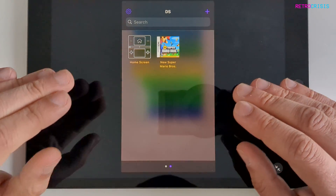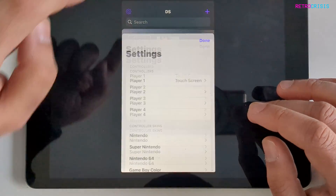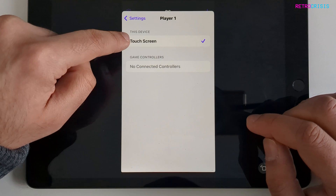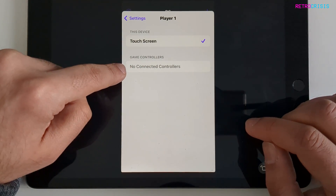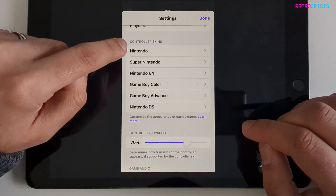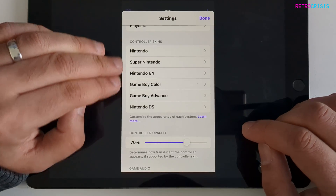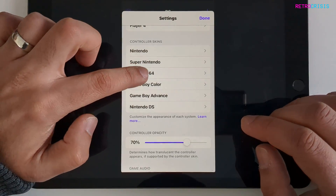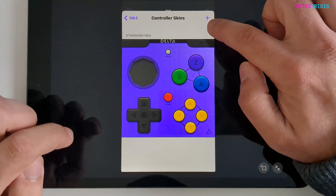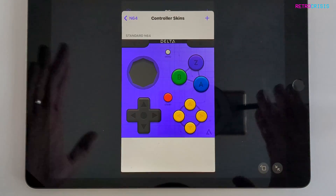To check out the system settings for Delta, go to the cog wheel in the top left. Here you can configure your controller — click on it and choose the touchscreen or, if you have a Bluetooth controller connected, select it from the menu below. You can also see all the systems compatible with Delta. To configure their control skins, click on one, tap a skin, press plus, and you can replace it with another one, though you'll have to source those skin files yourself.